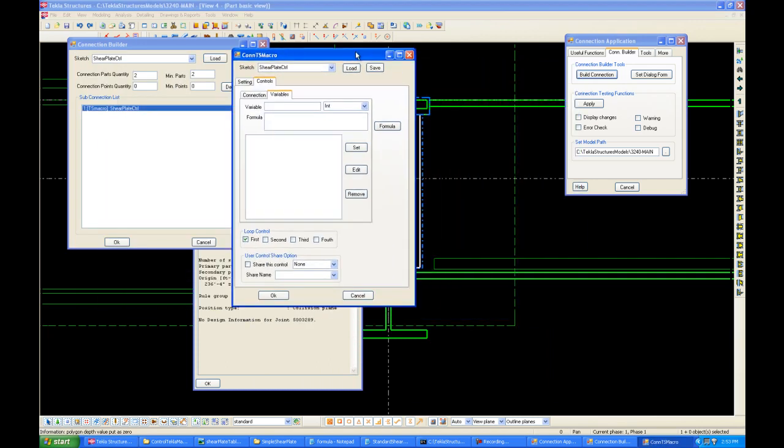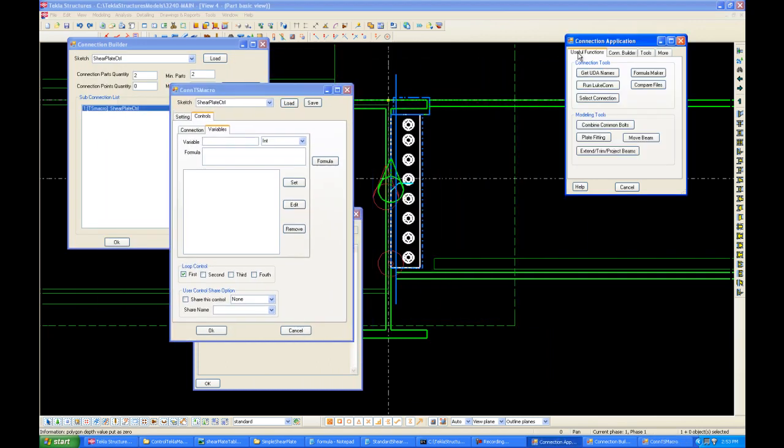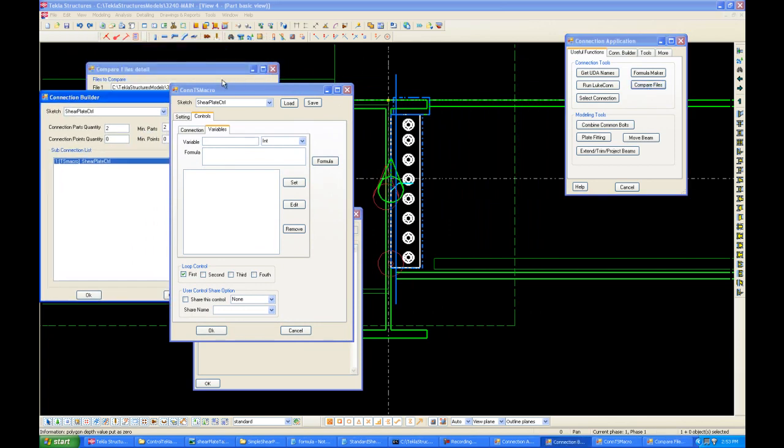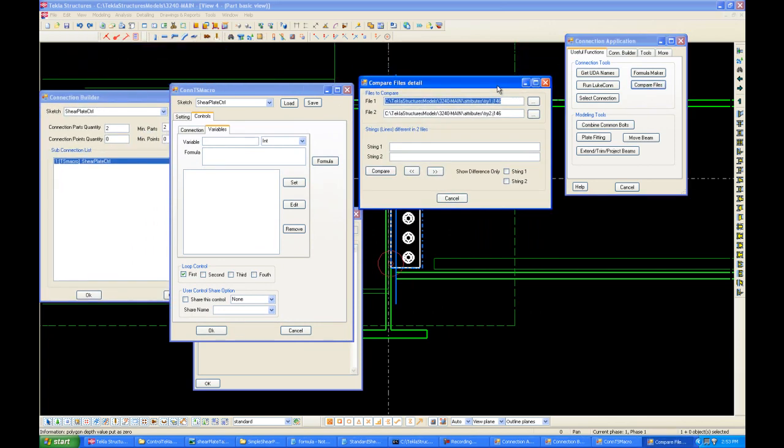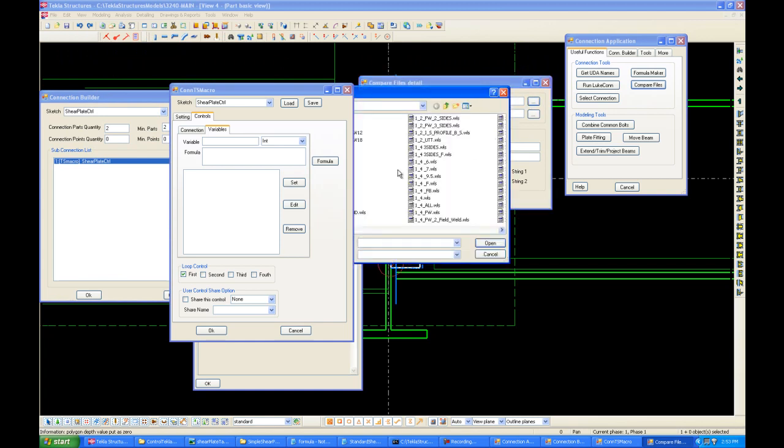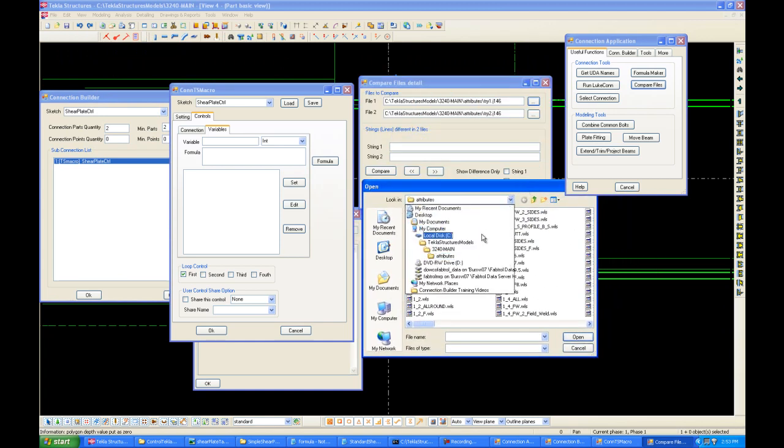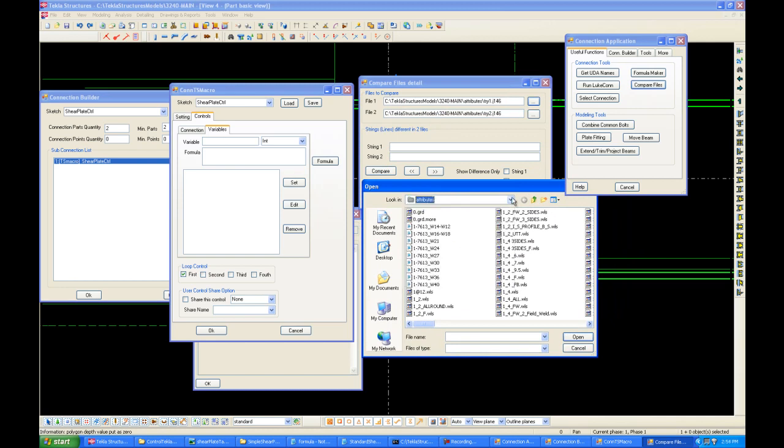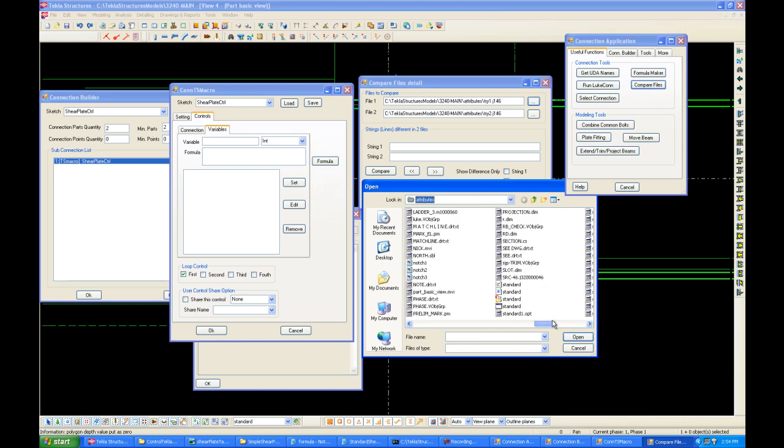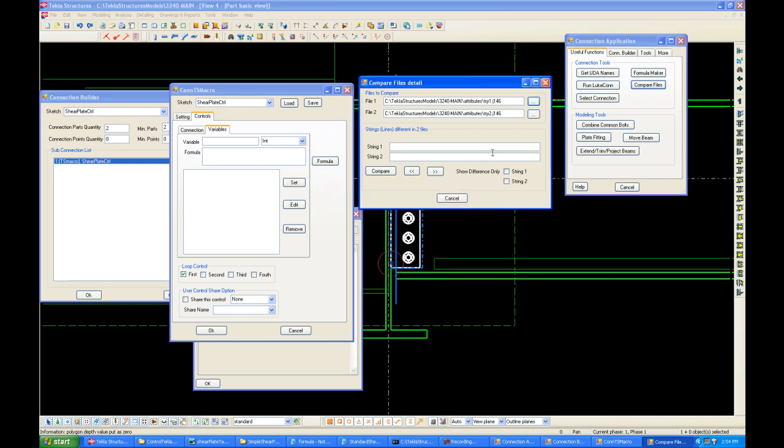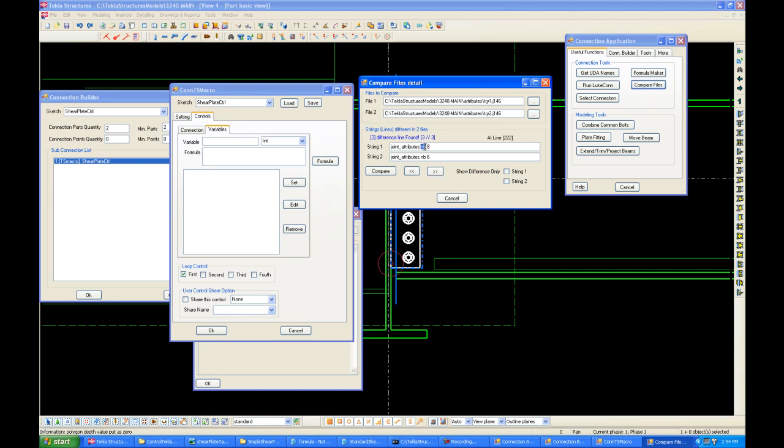we can go over here. Under Useful Functions, click Compare Files. So, the file should be under Attributes within our Tekla Structure Model folder, and 3240 Main. Under Attributes, let's look for try1, which is over here. Same thing, try2 will be under the same folder, and then we click Compare. And this will compare the differences between the two files, which can both be opened in Notepad. So, the first difference is try1 and try2 the name, which we don't worry about. The second difference is also a name. The third difference is the MB, number of bolts. We change it from 8 to 6. So, this is our variable name.